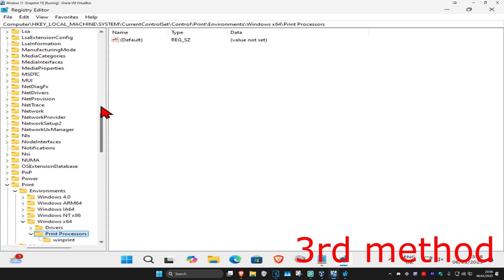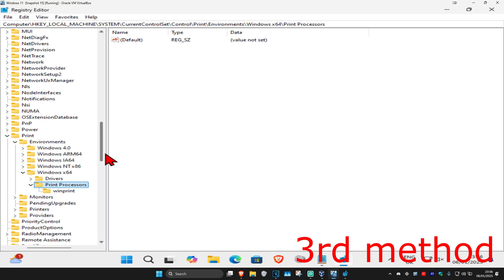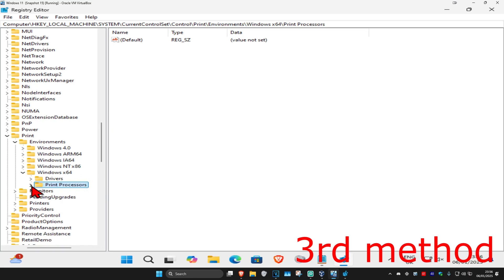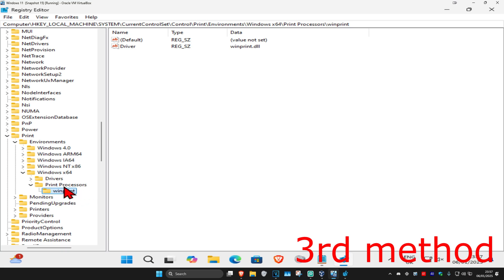It will now navigate you to the correct location. Once you're there, scroll down and find Print Processes. Expand Print Processes and you'll see some folders underneath it. For me I have 'winprint' — you want to rename each folder you find under Print Processes, so right-click on it.